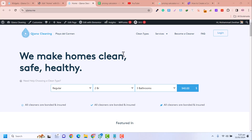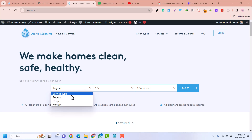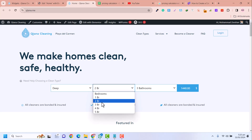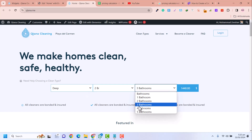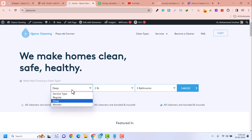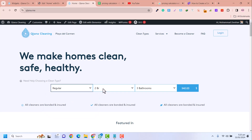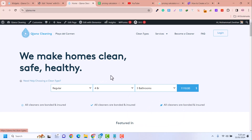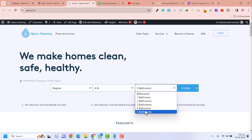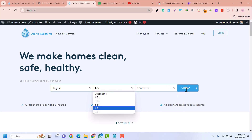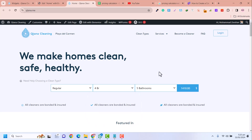In this video you are going to learn how you can create this kind of dynamic calculator — a calculator widget for a cleaning company website built into Elementor. This is very simple; you need to follow some steps and you will be able to create this kind of dynamic calculator with pricing using Elementor and Elementor Unlimited Elements widgets. Let's get started.